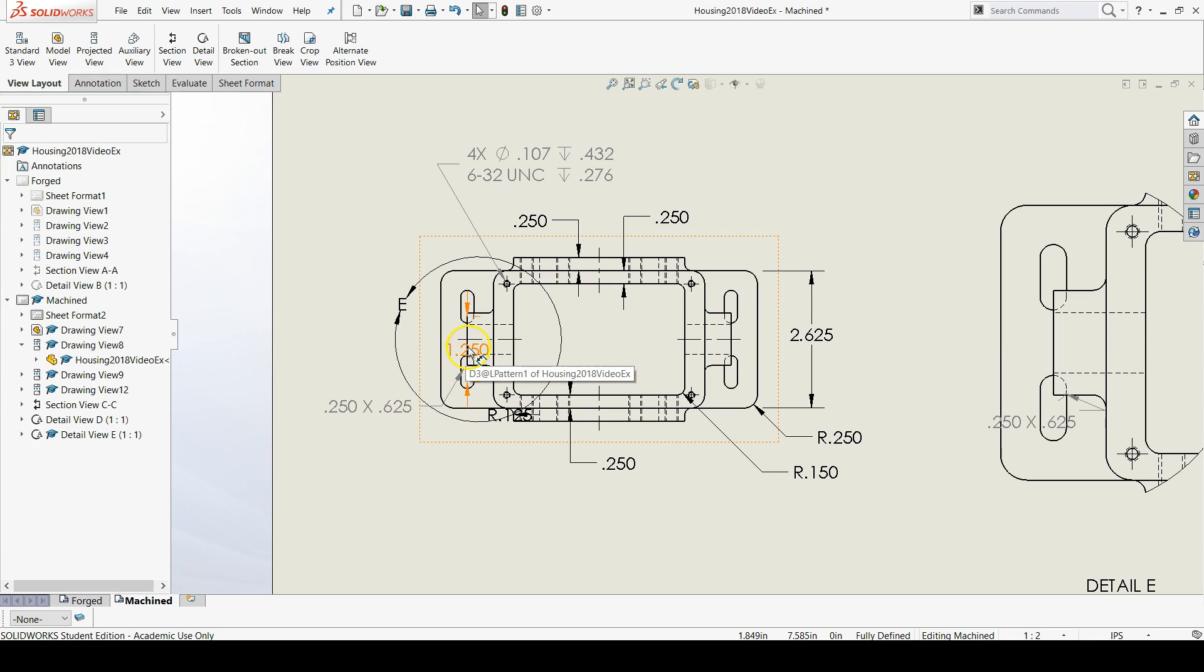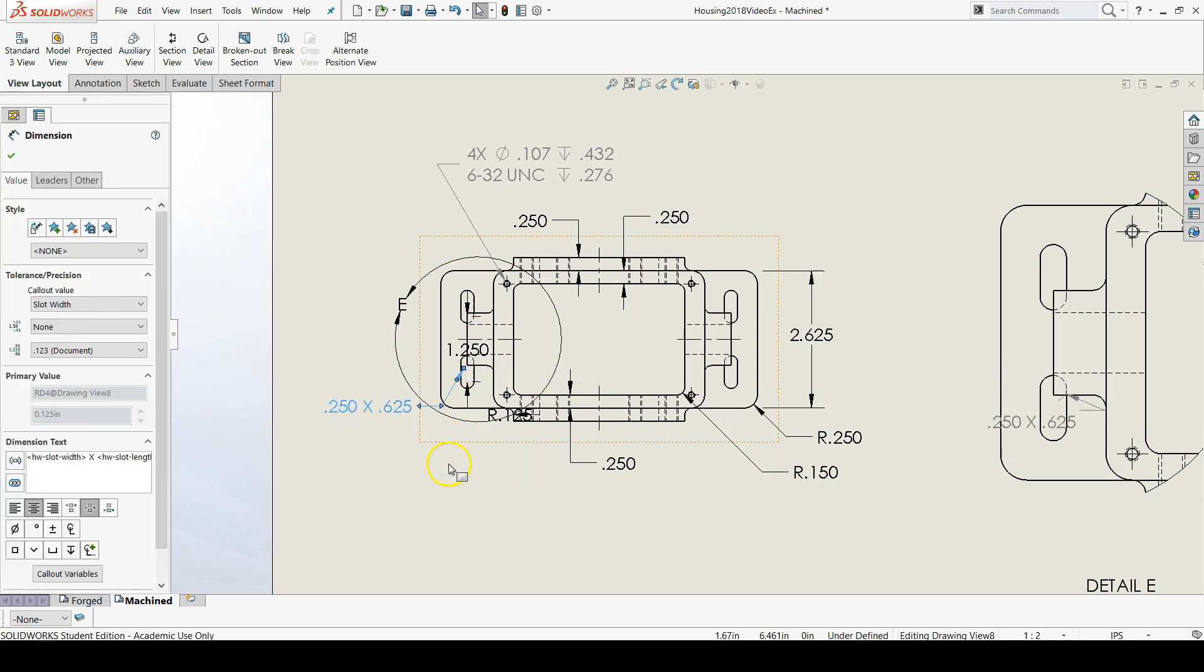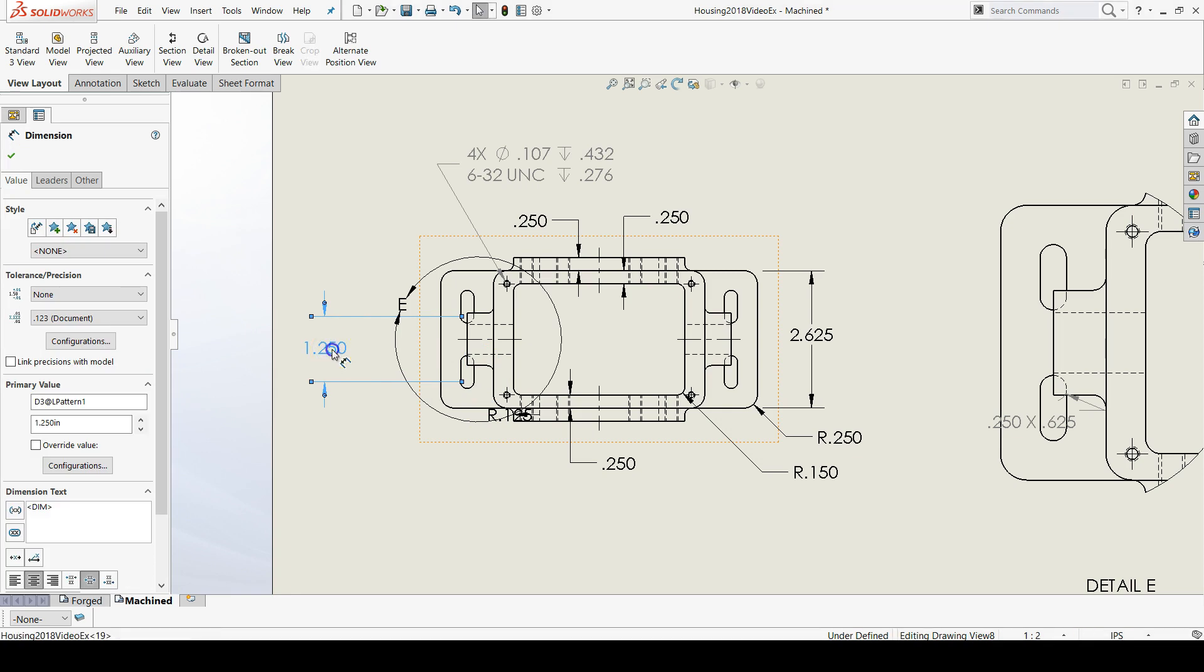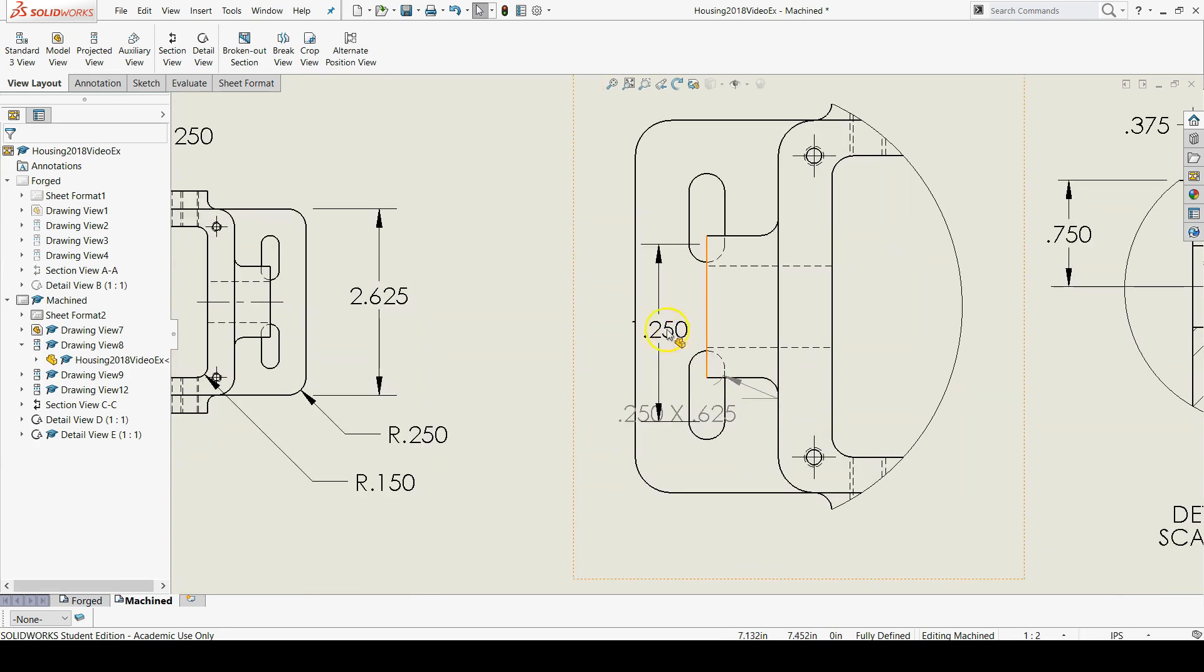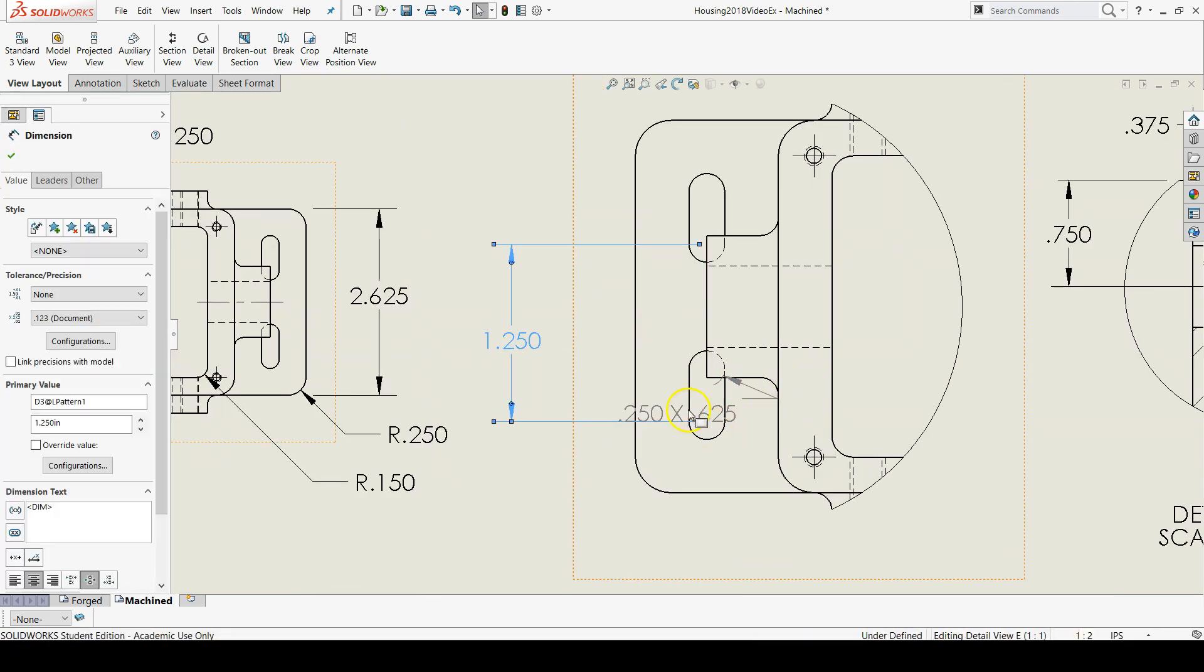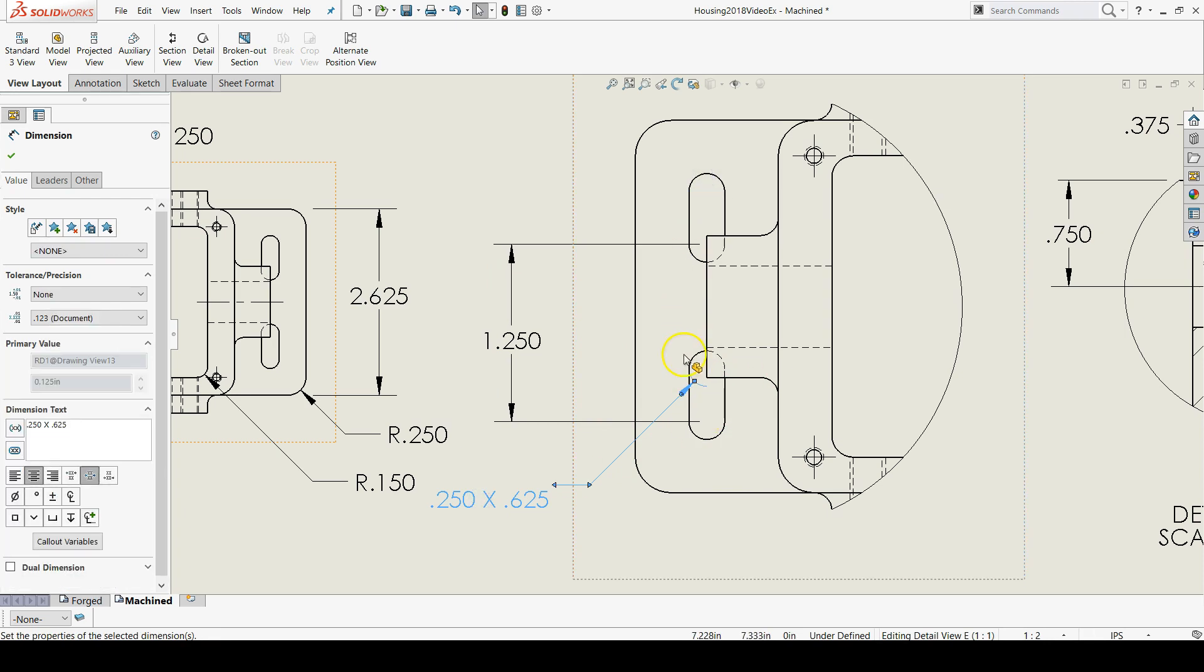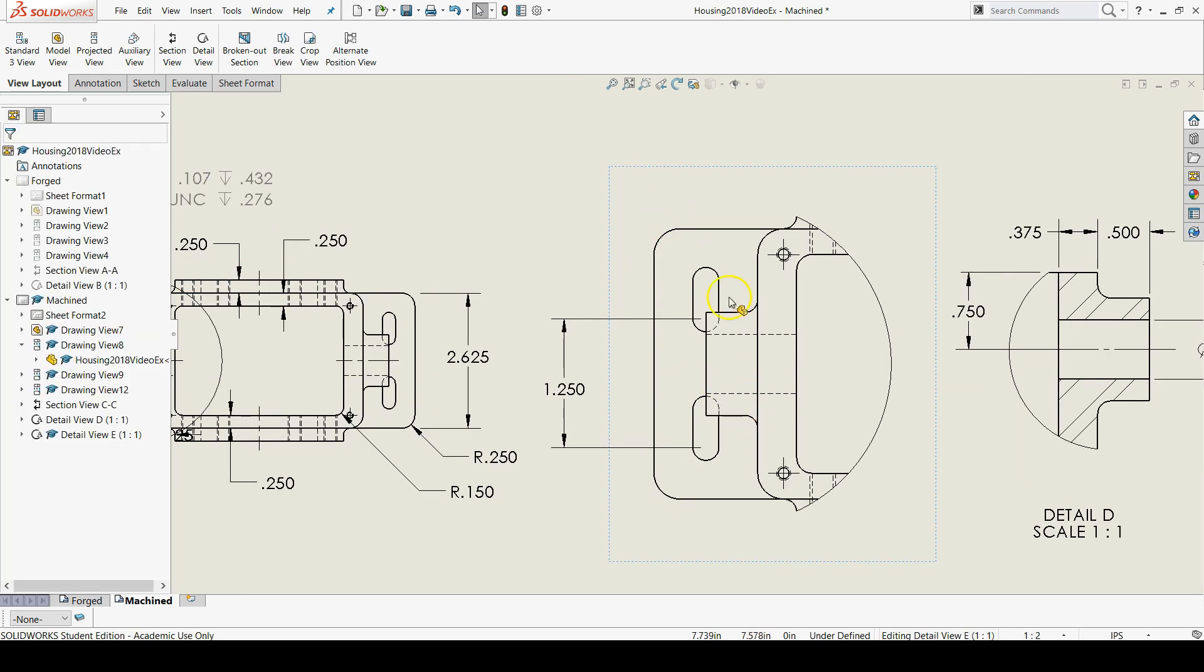And then also, whoops, I accidentally copied it instead of just moving it. But we also want to move this 125 over. So I'll move this out. I'll move my slot dimension to the top radius here if I can. It's not letting me so I'll delete it.